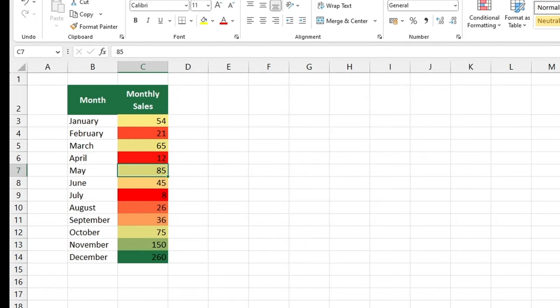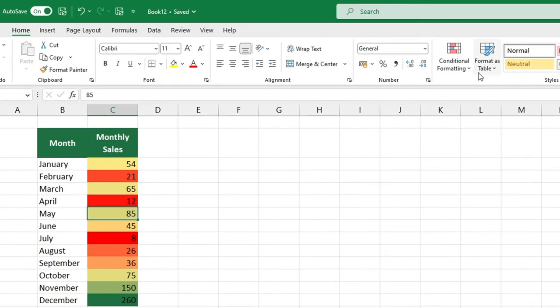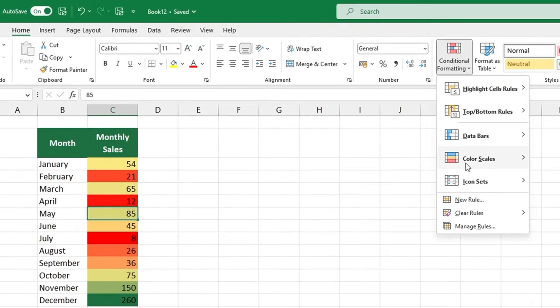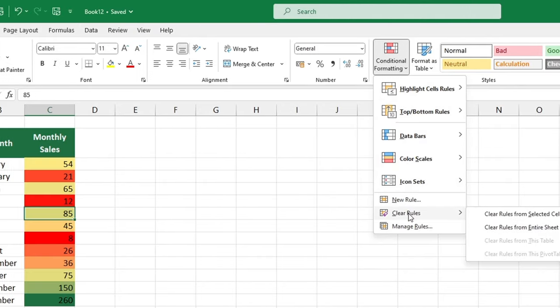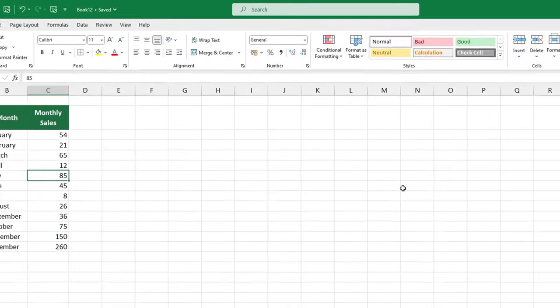If you want to remove the color scale, select Clear Rules in the Conditional Formatting section. Then click on Clear Rules from Entire Sheet. And that's it.